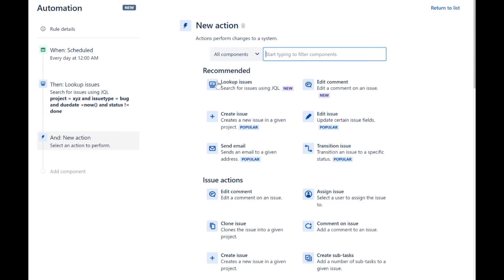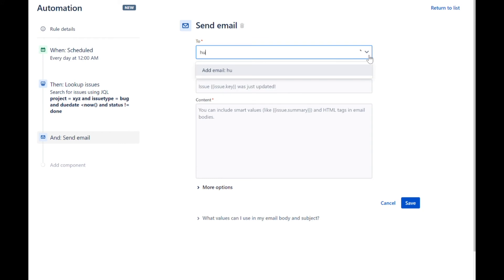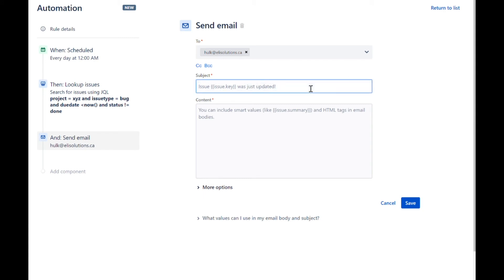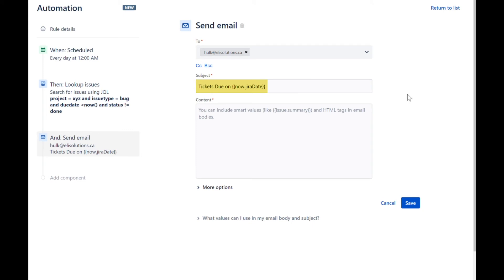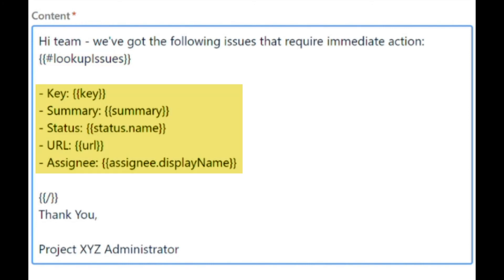Let's add the send email action. For the recipient, we will add a specific email address. For the subject, we'll add the title 'Tickets Due Today' and enter the smart value to get today's date. For the body of the email, we will add a greeting and then loop through every ticket that was found in the lookup issues action. For each ticket, we will include the key, summary, status, URL and assignee with the smart values. First, you enter the lookup issues syntax. Then we will mix text with the smart values. Expand the more options to set the sender as Project XYZ Administrator.